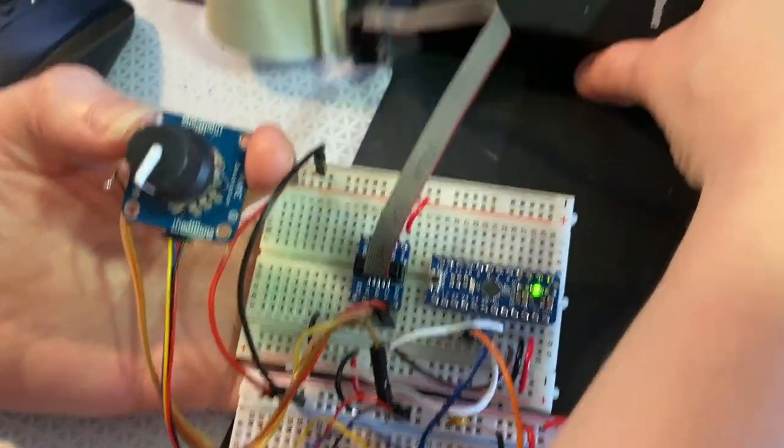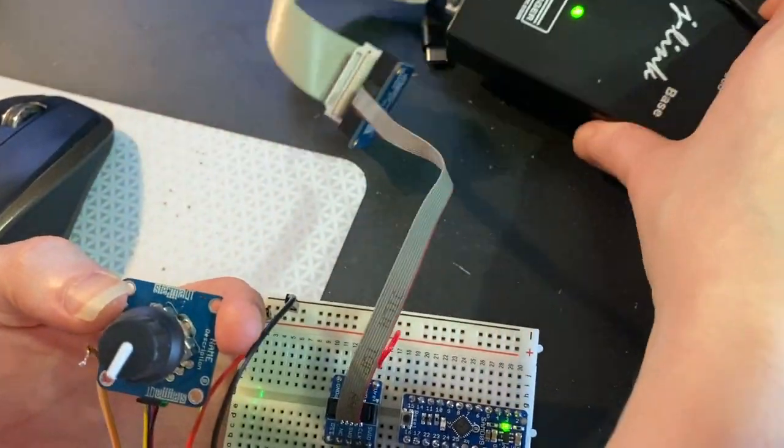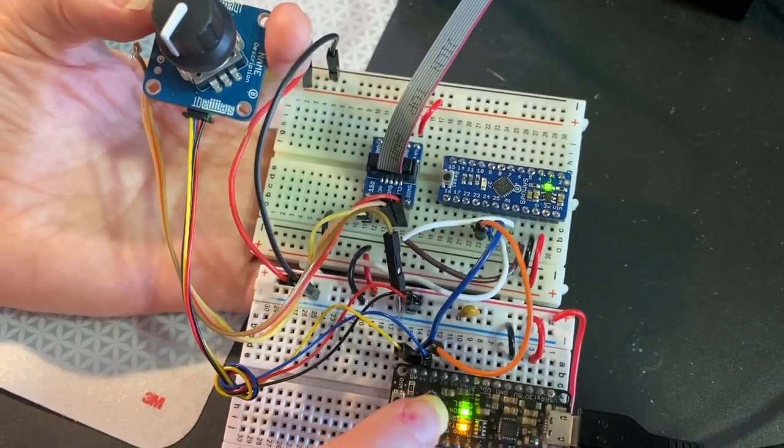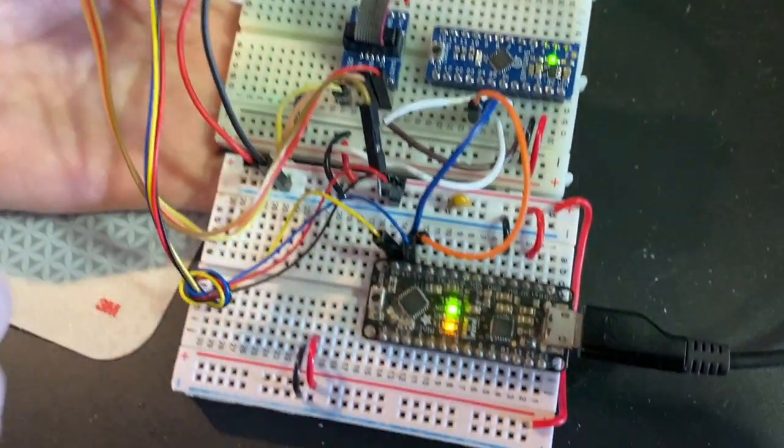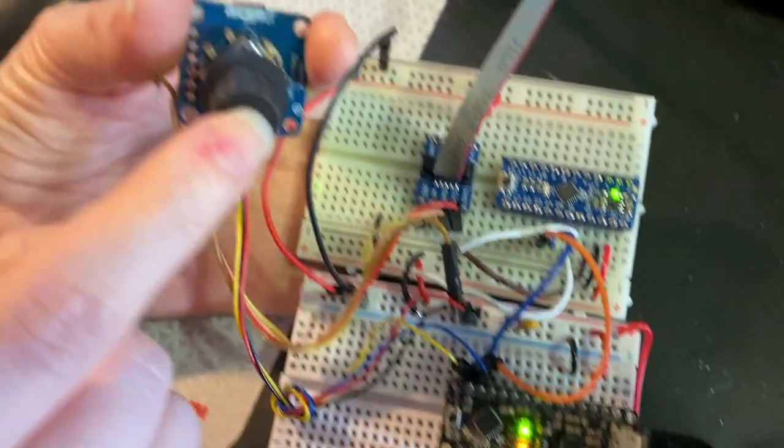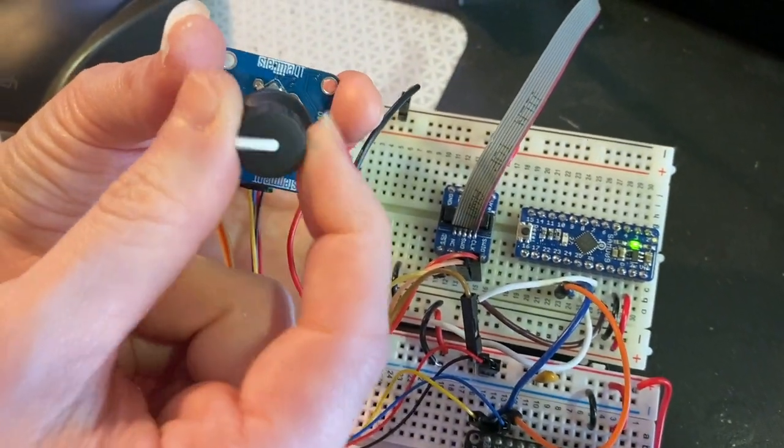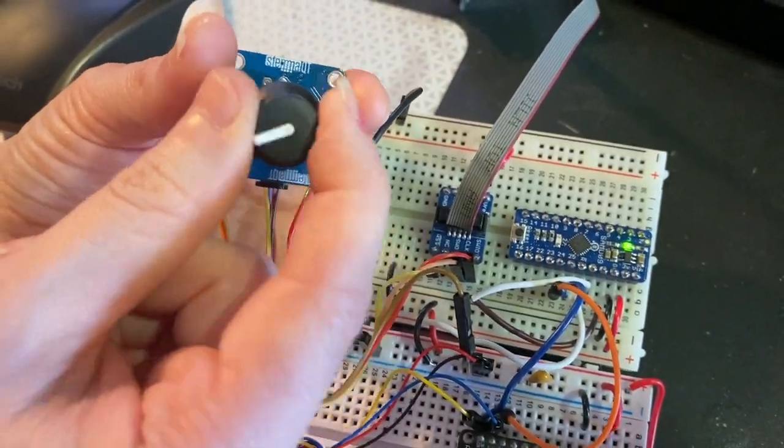I've got my J-Link here because it's going to be fun to debug this. I've got my Metro wired up to this rotary encoder, and you see here I can turn this,